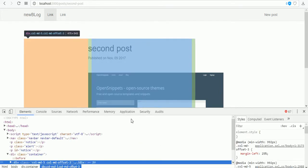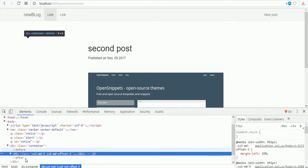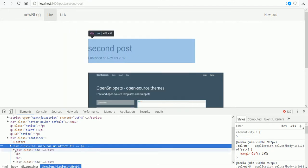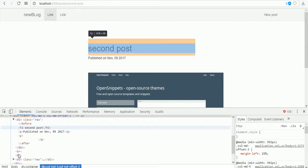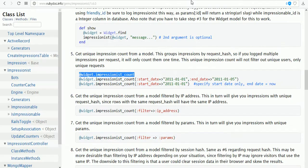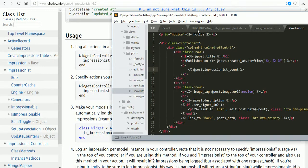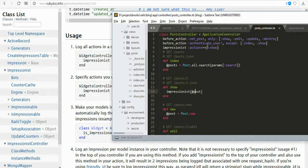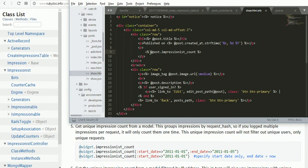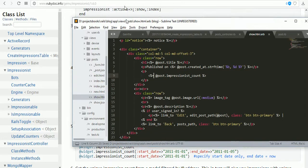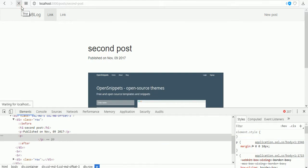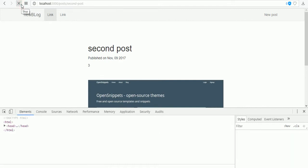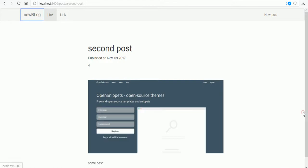It's not counted. In post controller, impressionist actions only for show. I forgot about that. It has to be like this.